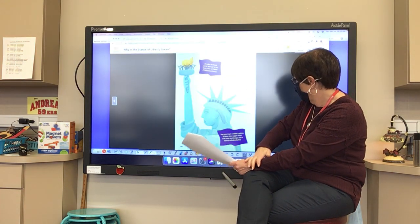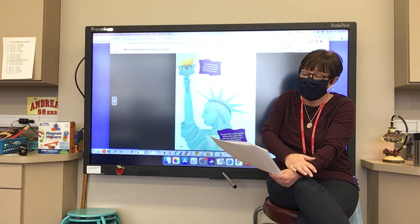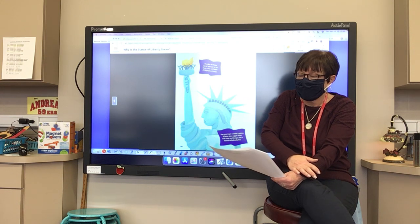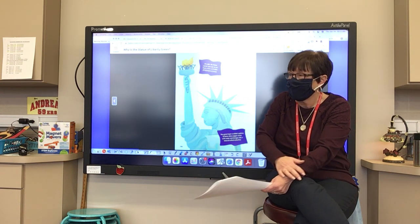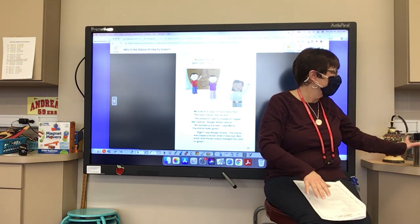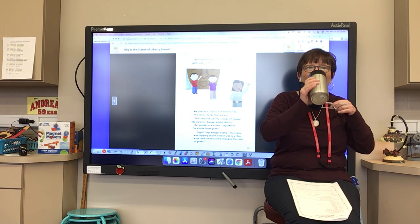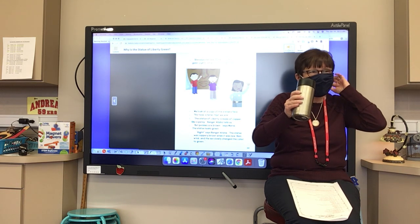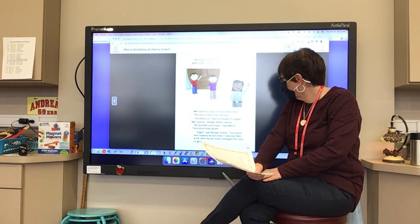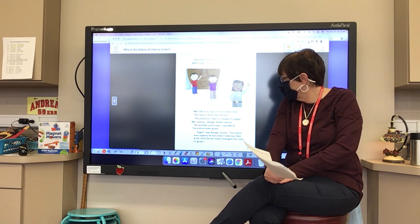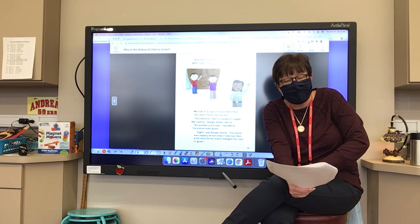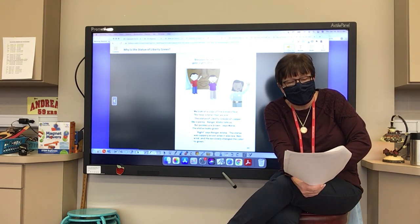'At night the flame can be seen out at sea from as far as 12 miles (19 kilometers) away. The green layer is called a patina — it forms when copper mixes with water and changes into a mineral called malachite.' The statue of liberty is made of copper, like a penny, Ranger Alicia tells us. But pennies are brown, says Maria. The statue was coppery brown when it was new; rain, wind, and sun slowly changed the color to green.